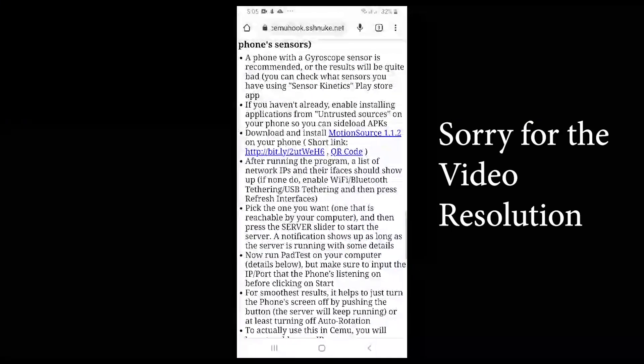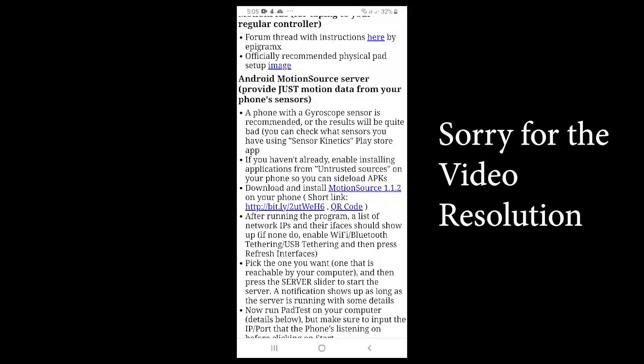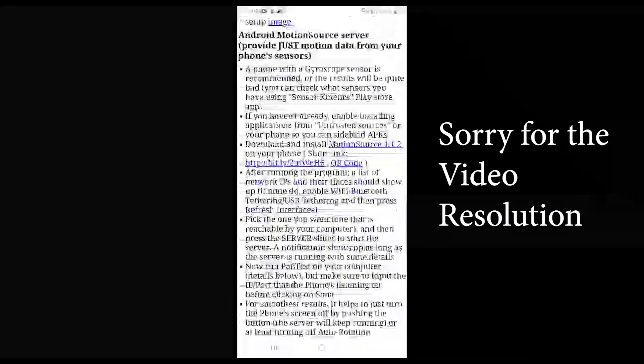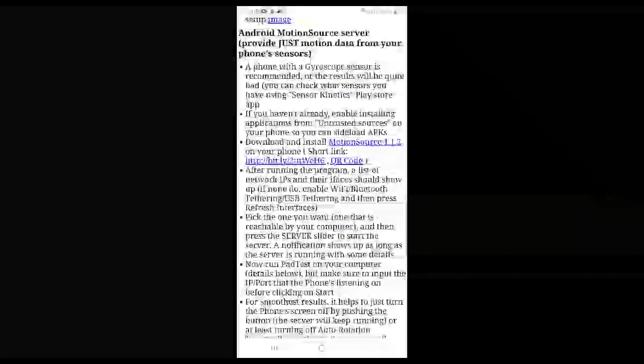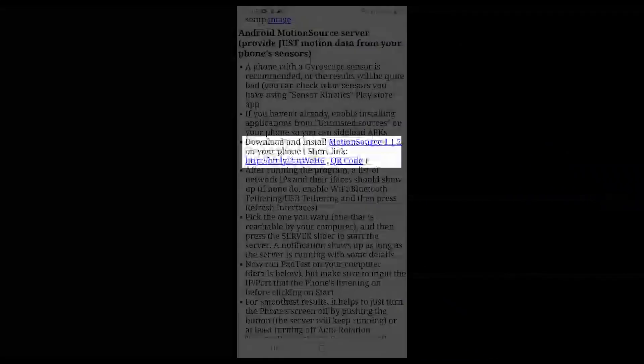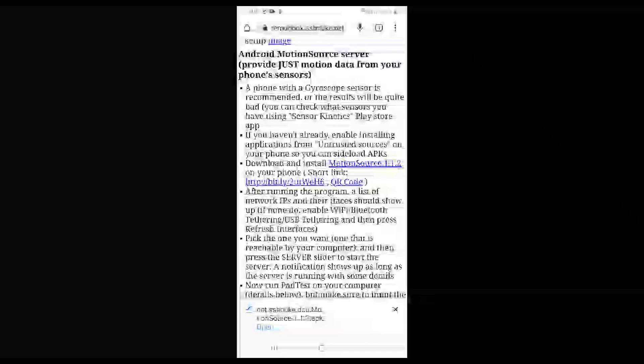Again, I put the link in the description down below. I will summarize all these instructions: download and install motion source 1.1.2 on your phone. After you have downloaded, you can install the apk.